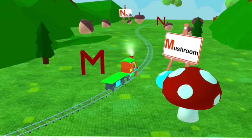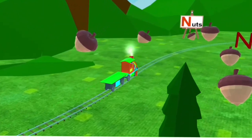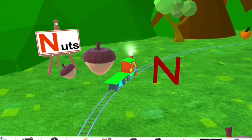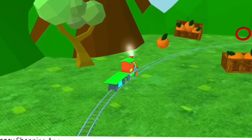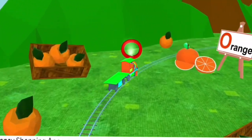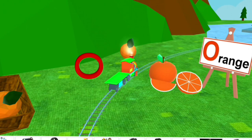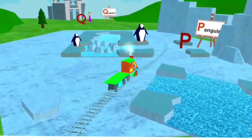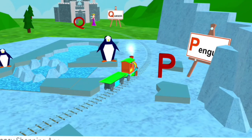M for mushroom. N for nuts. O for orange. P for penguin.